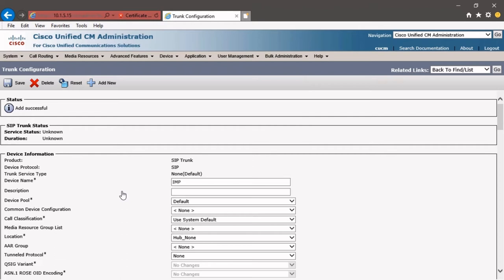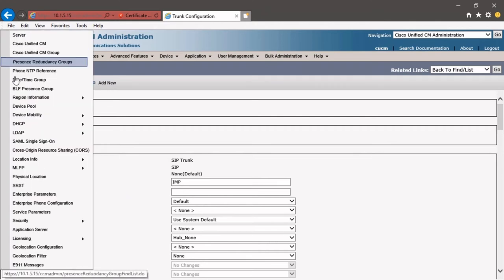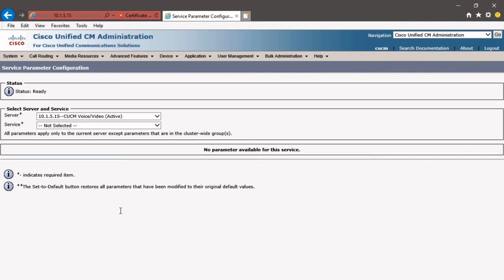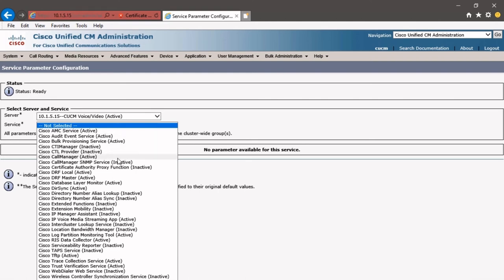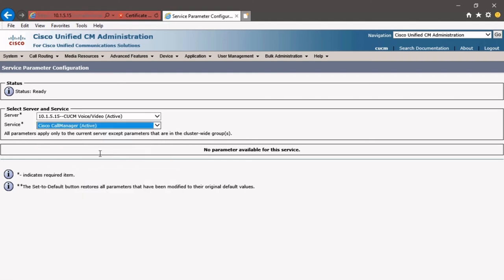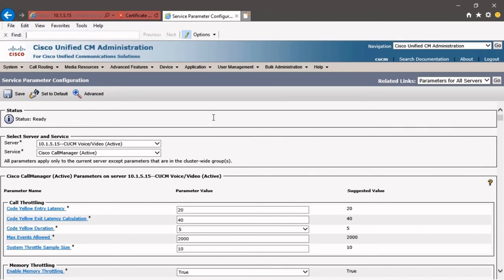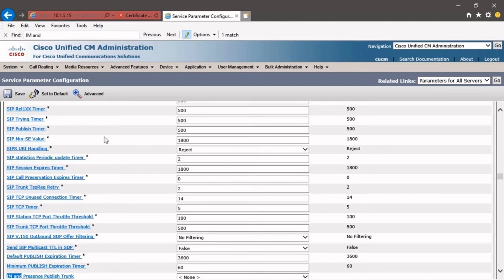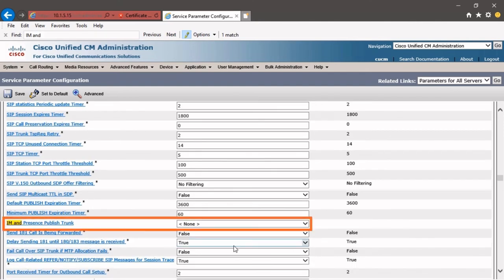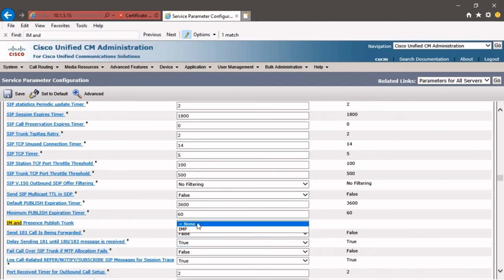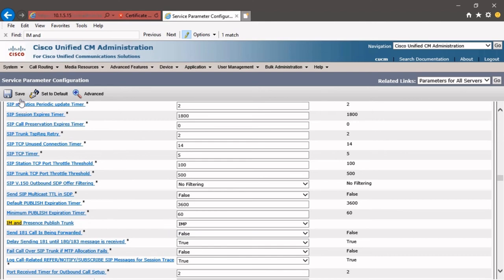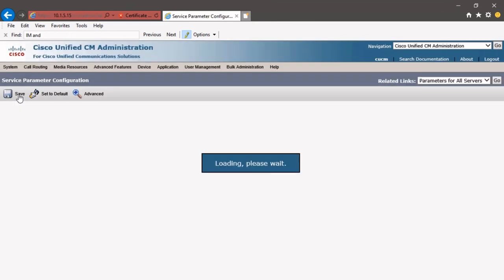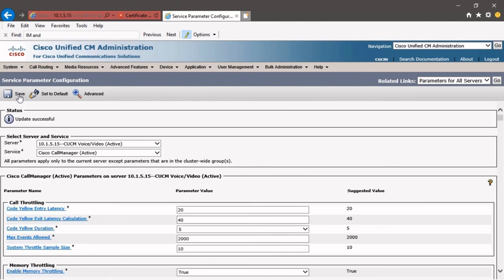Now we need to go into our service parameters and associate this SIP trunk with the IM and Presence Publish SIP Trunk parameter. So we're going to go to System, drop down to Service Parameters, and our 10.1.5.15 server is selected. For the service, we're going to choose Cisco Call Manager. Now from here, we can search for the parameter or we can use the Control-F feature. And then under Find, we can type IM and, and there it is, the IM and Presence Publish Trunk. And we're going to choose the IMP, which is the SIP trunk that we just created. Click Save. We've created our SIP trunk, we've created our SIP profile, and we've configured Unified Communication Manager to publish that trunk when trying to communicate with the IM and Presence Server.